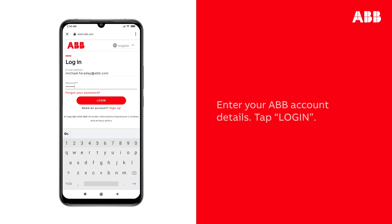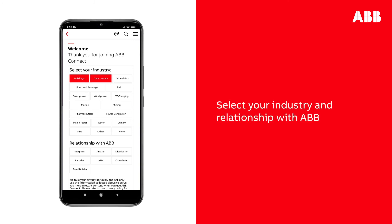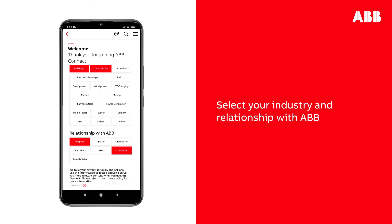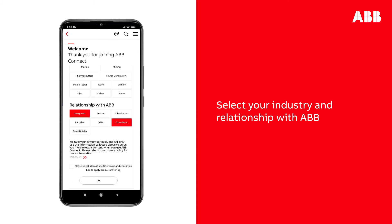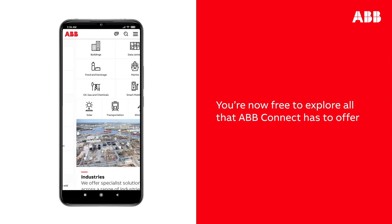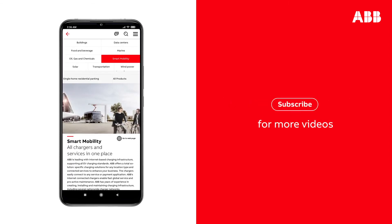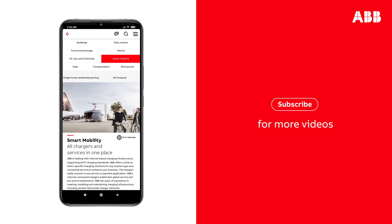It is highly recommended you log into your ABB account to enjoy the full ABB Connect experience. If you don't have a MyABB account yet, watch the video on how to set one up. Type in your ABB account information and tap Login to proceed. The first time you sign in, you will be presented with a screen where you can select your industry and relationship with ABB. Completing this page will help personalize your experience. You are now free to explore all that ABB Connect has to offer.